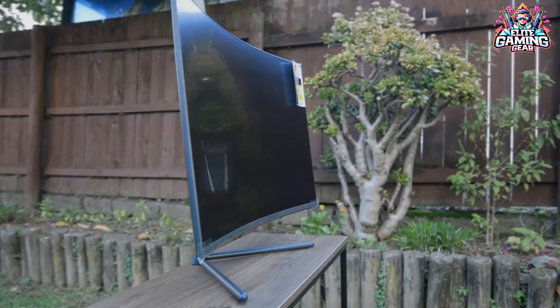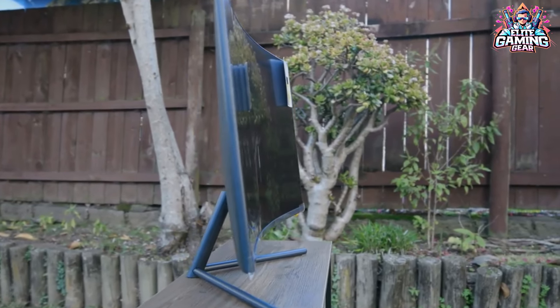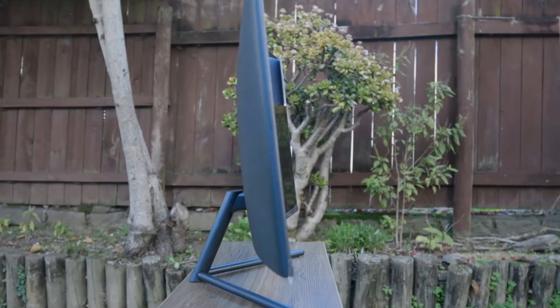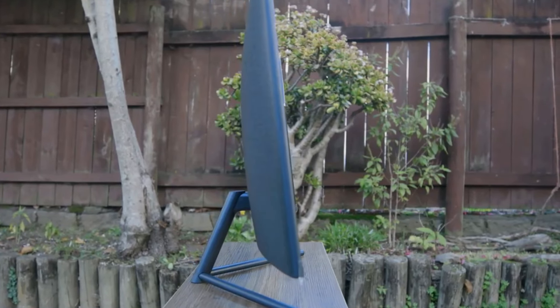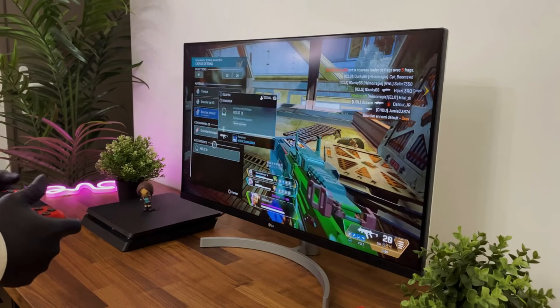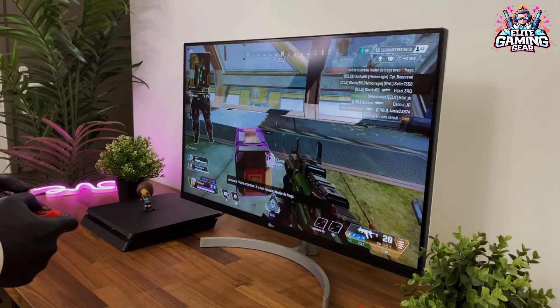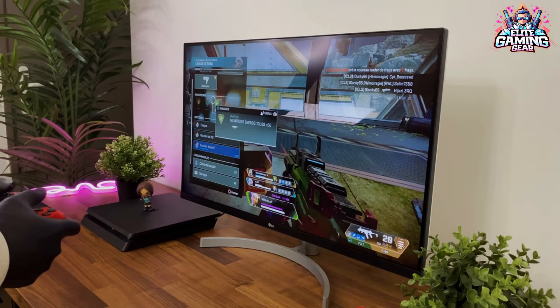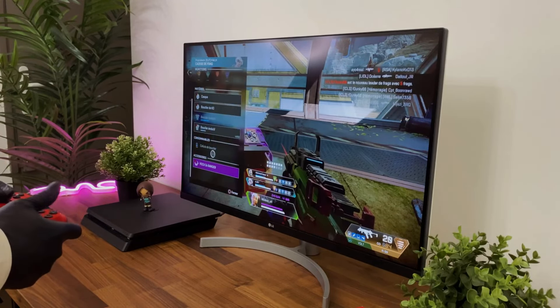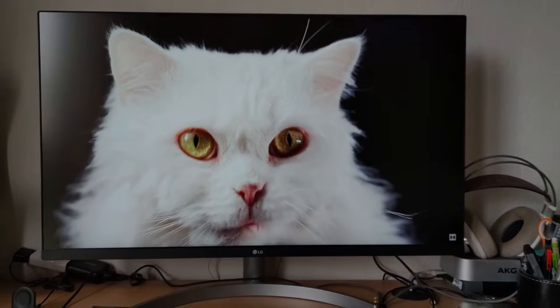In today's video, we dive into the world of high-resolution displays on a budget. Whether you're a professional working with complex visuals or an amateur looking for stunning 4K entertainment, this guide explores the five best budget-friendly 4K monitors available in 2024.